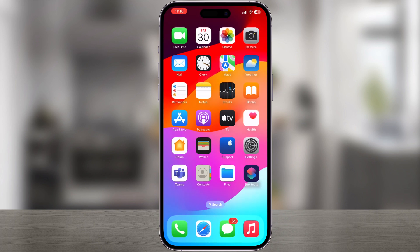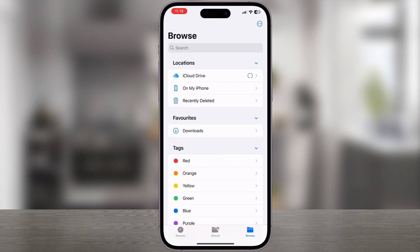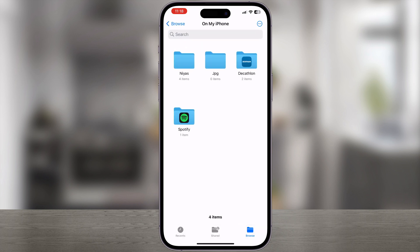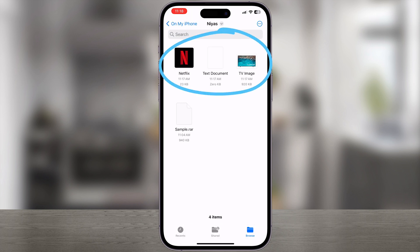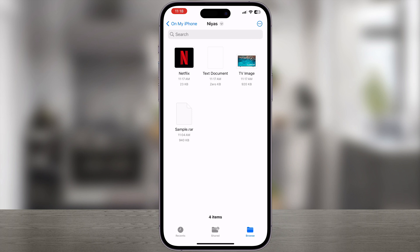To access them, open the Files app and go to the directory where you just saved the files. You should be able to see them there. Hope this video helped you — please like, share, and subscribe to our channel. Thank you.